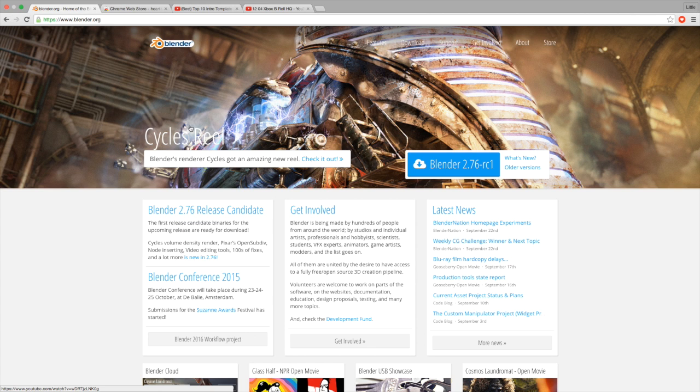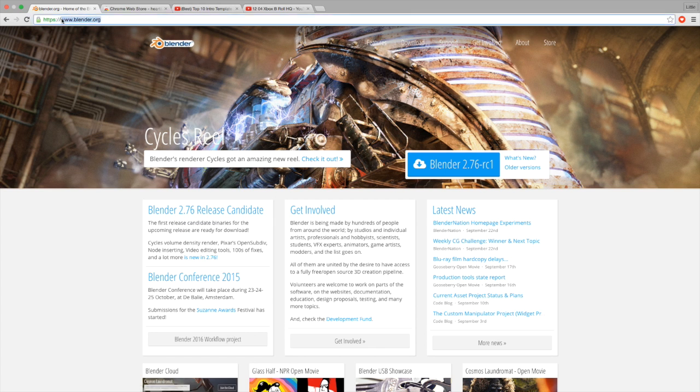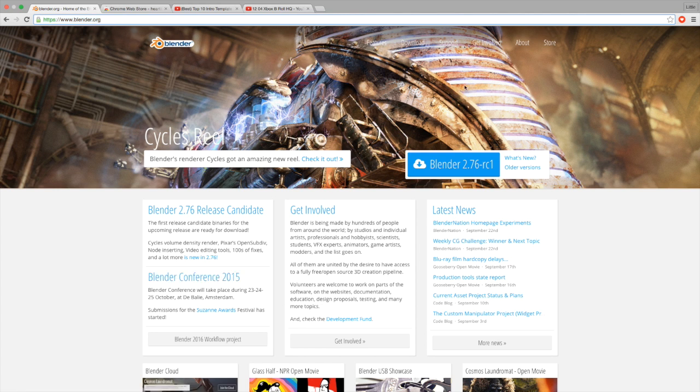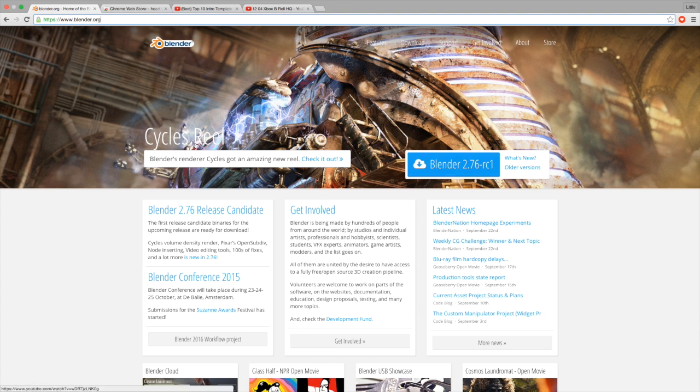So the program that we're going to be using for today's tutorial is called Blender. It's a free intro software download where you can make intros and everything like that. You guys are going to have to download it. You can download it on whatever and then you'll just download straight to your computer. The link will be in the description down below, and for free you can't go wrong.